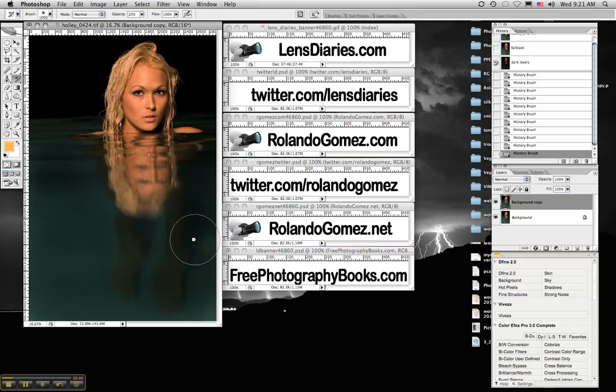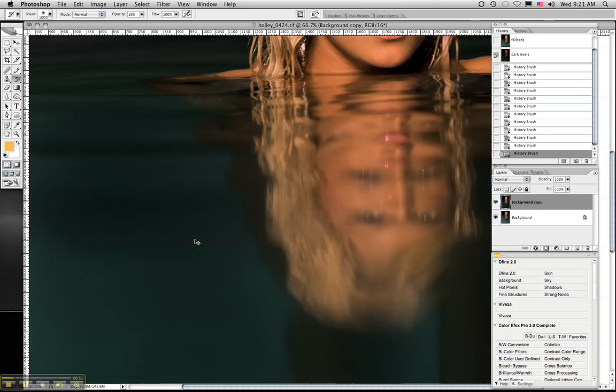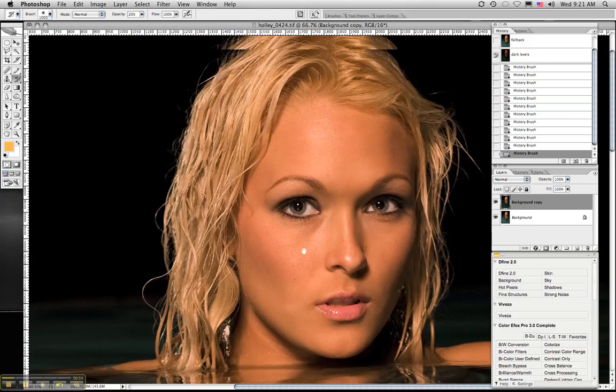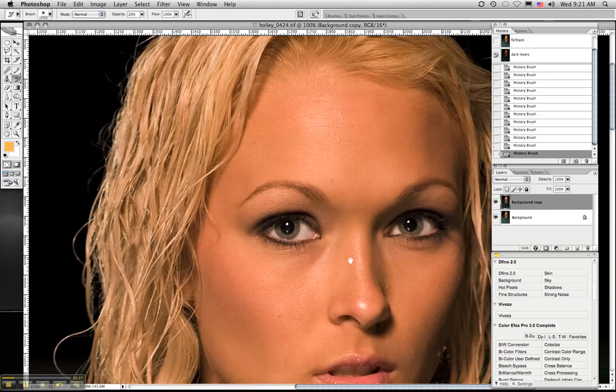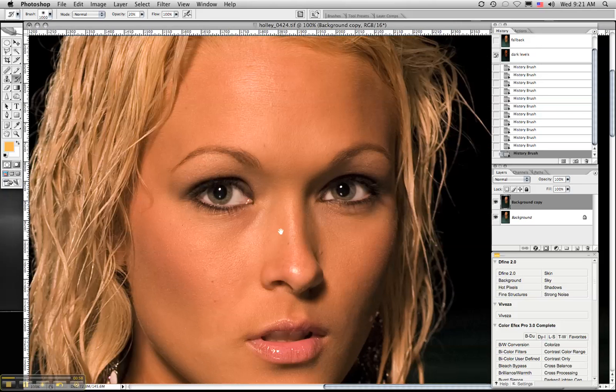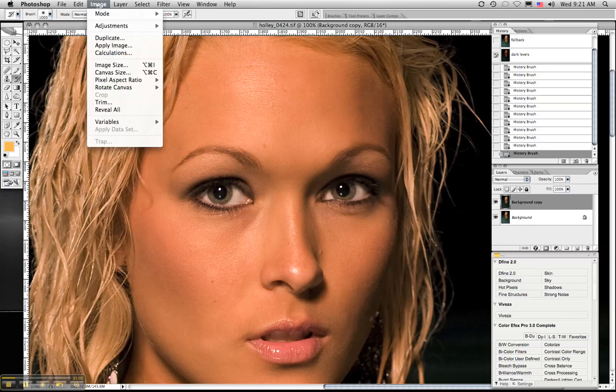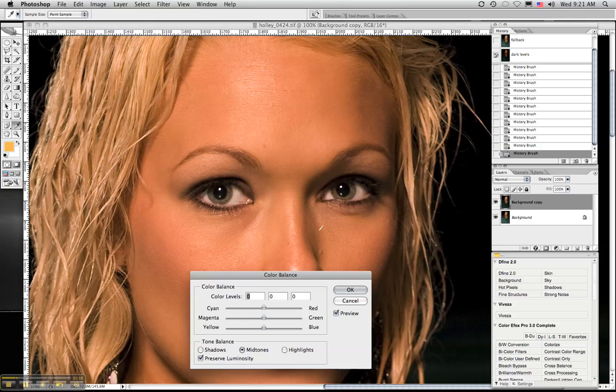So what we're going to do next is go ahead and clean up the whites of Holly's eyes so that they don't have a yellow-red tinge to them. And if you notice, you can see some of that red and that yellow. So we'll do the same thing as we did when we were darkening the pool water. But this time, instead of using levels, we're going to go with color balance.